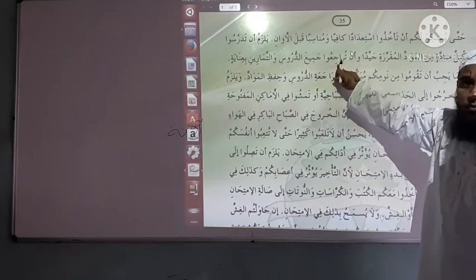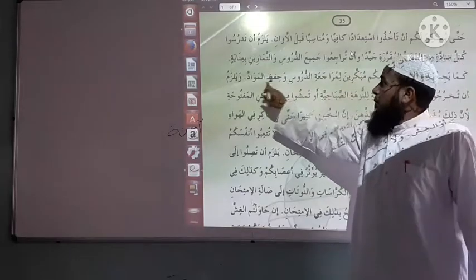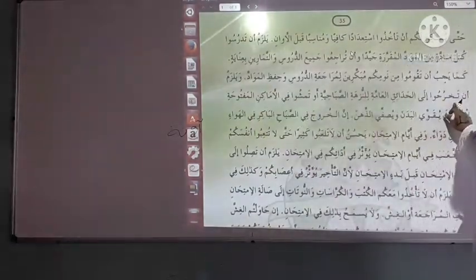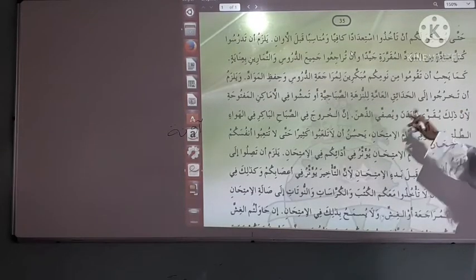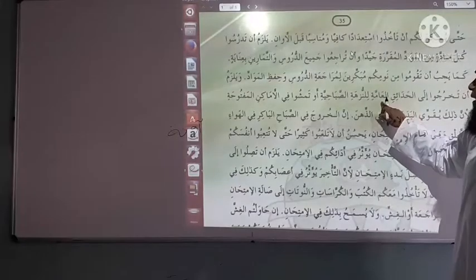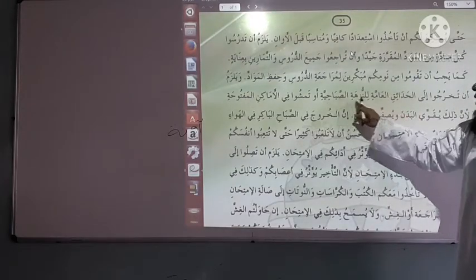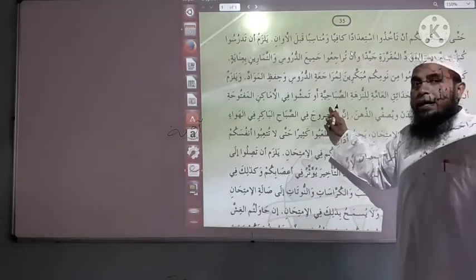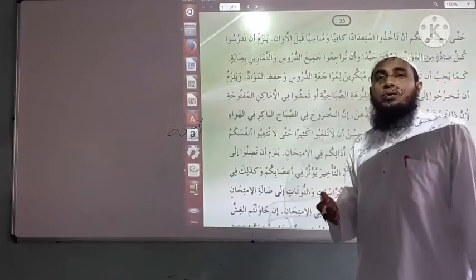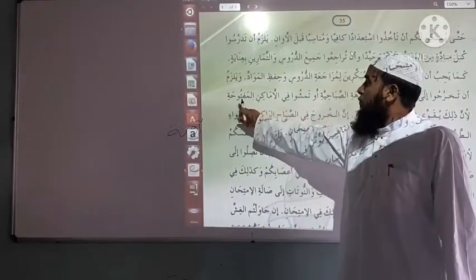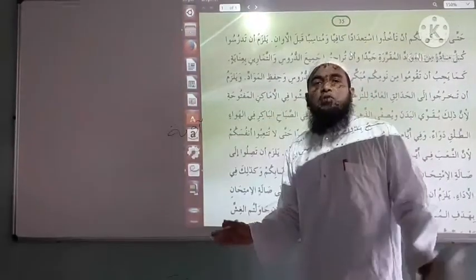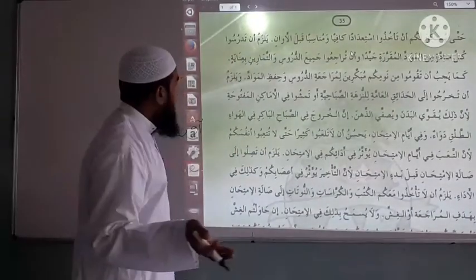Li mura'ati al-durus means to revise the lessons. 'Wajib' means obligation. 'Hifz' means learning by heart — Hafiza, Yahfazu means to memorize. 'Kharaja, Yakhruju' means to go out. Next word is 'Al-hadiqat al-'ammah' — hadiqah means garden, so 'Al-hadiqat al-'ammah' means public garden. 'Lil nuzhat al-sabahiyyah' means for morning walk. 'Masha, Yamshi' means to walk. 'Al-amakin al-maftuha' means open places — al-makin means place, al-maftuha means open.